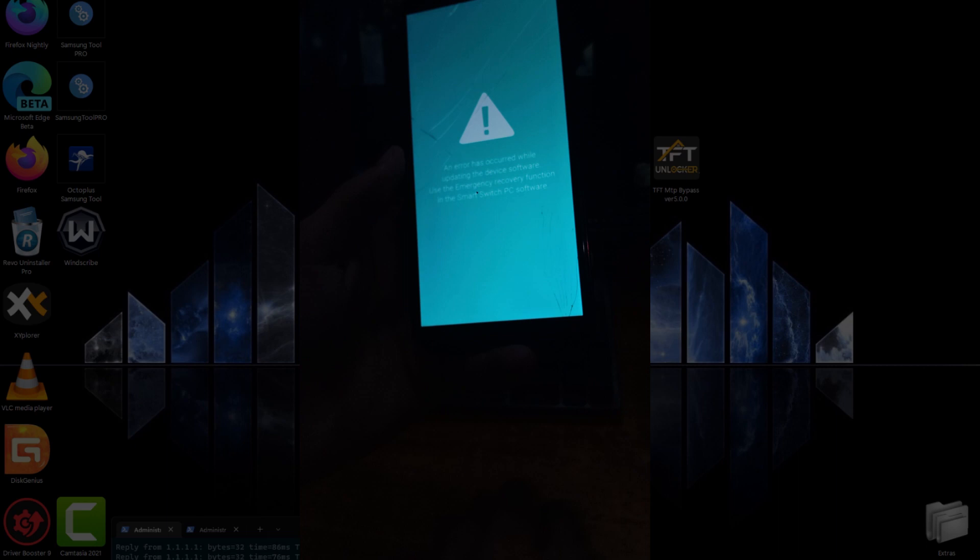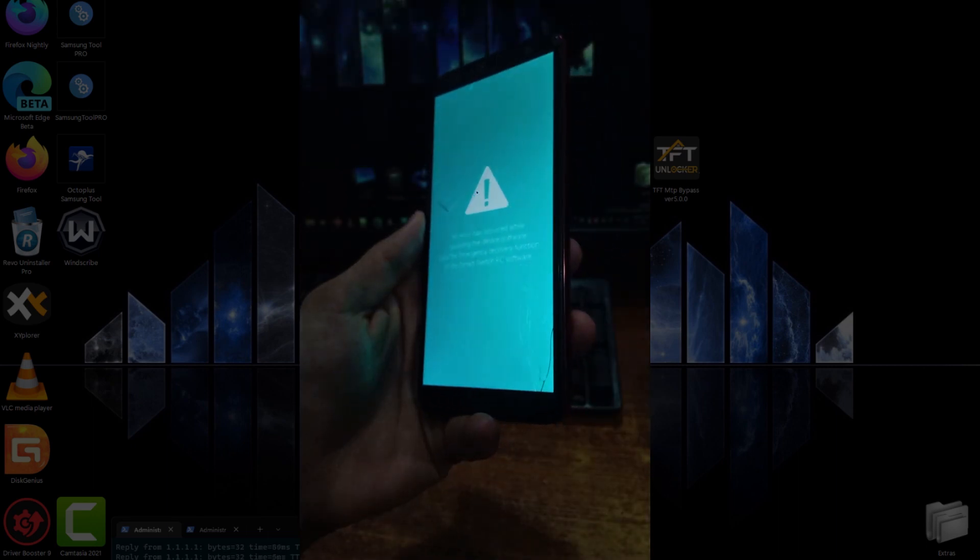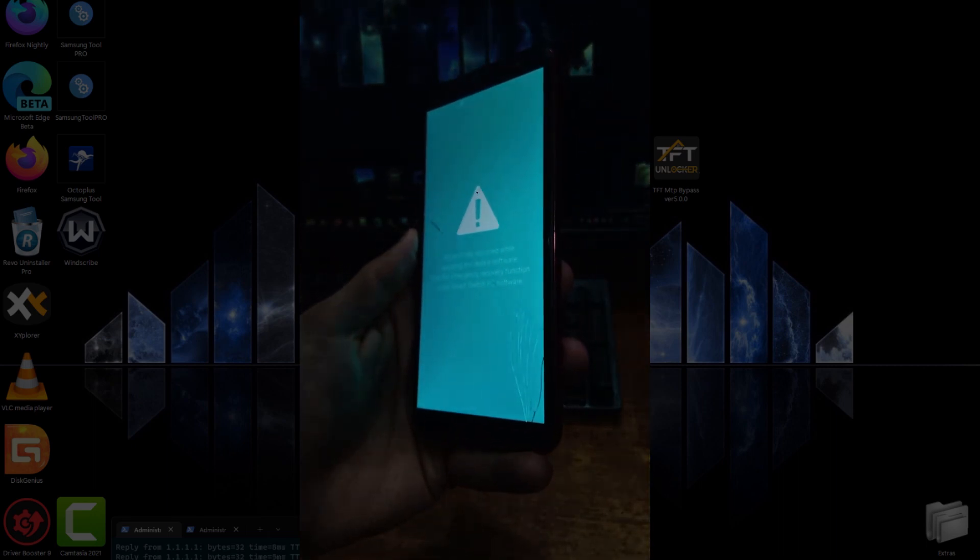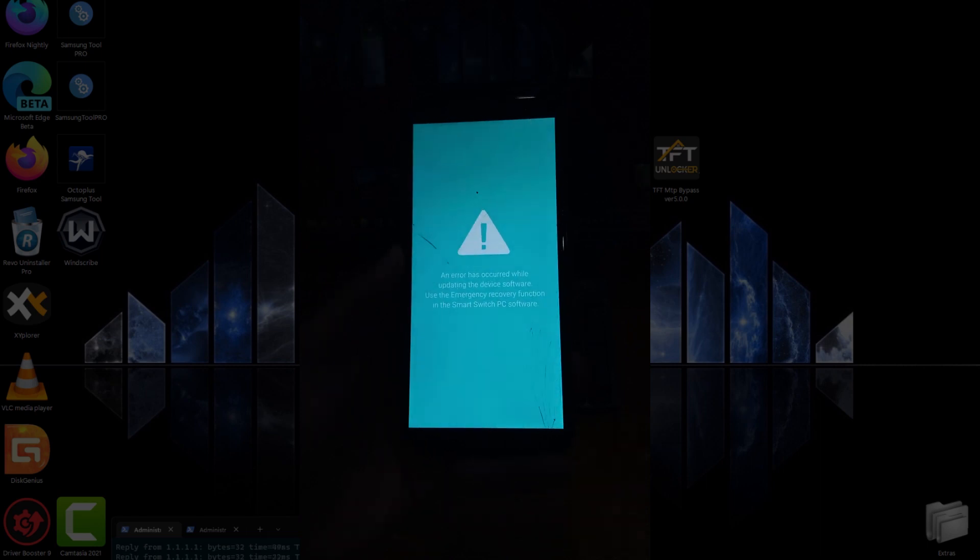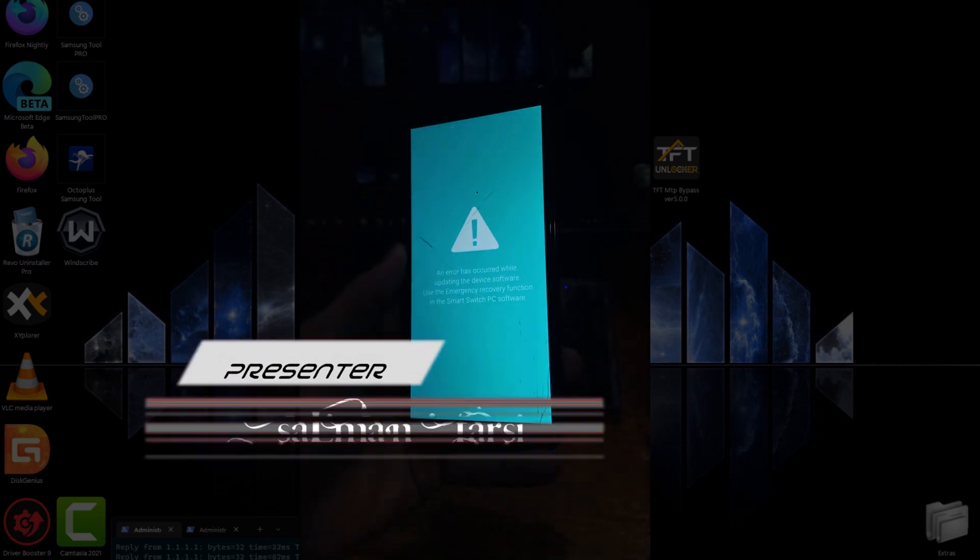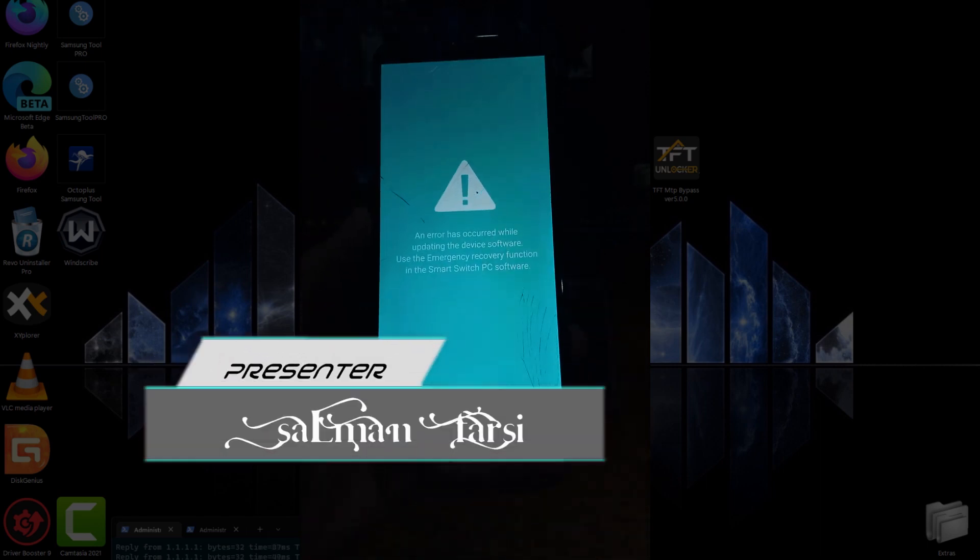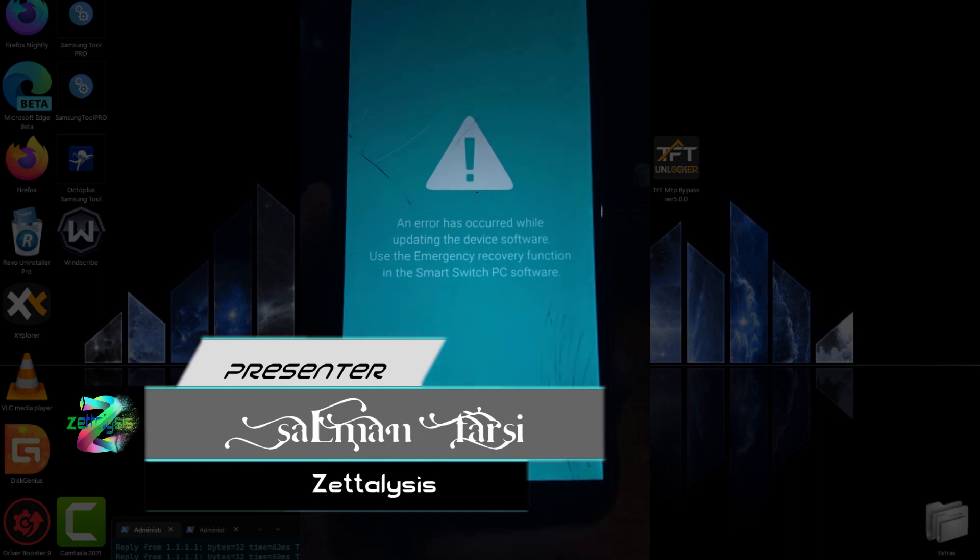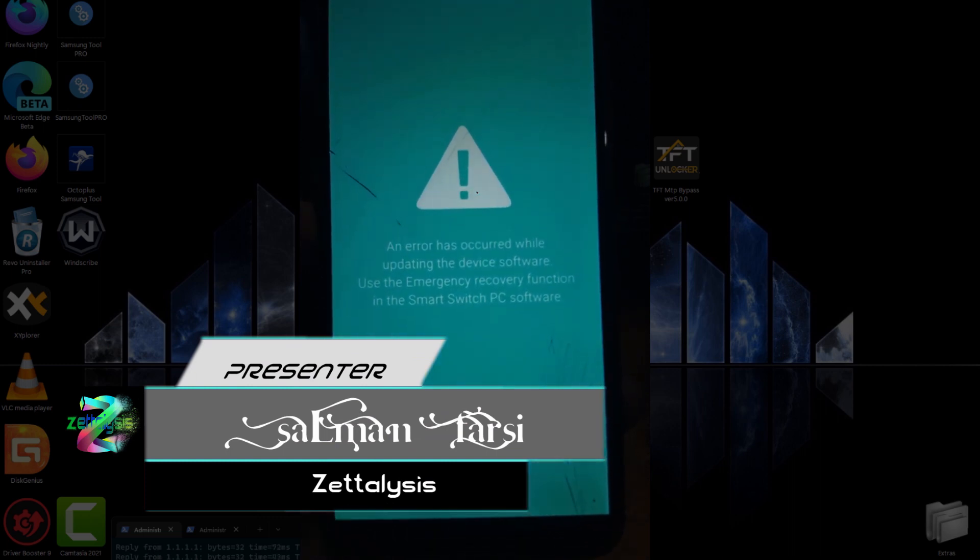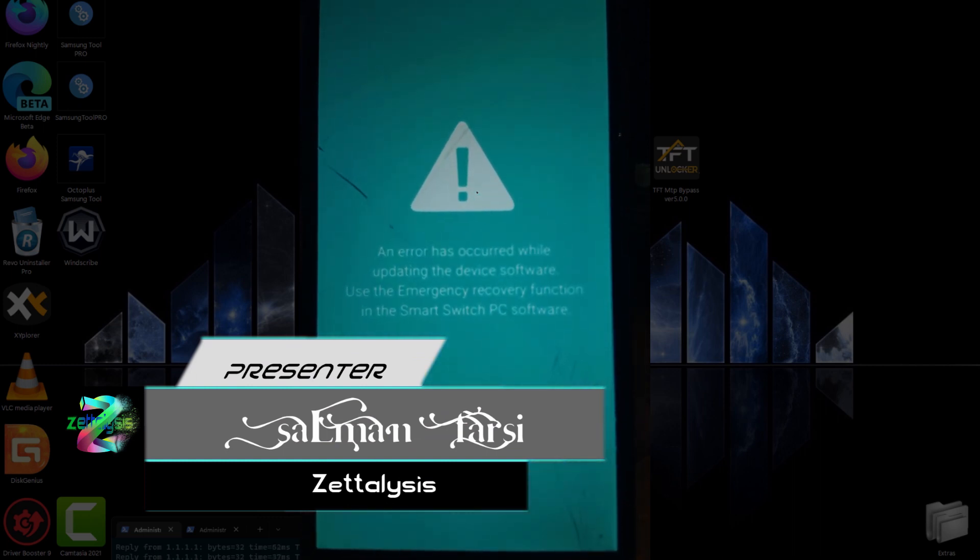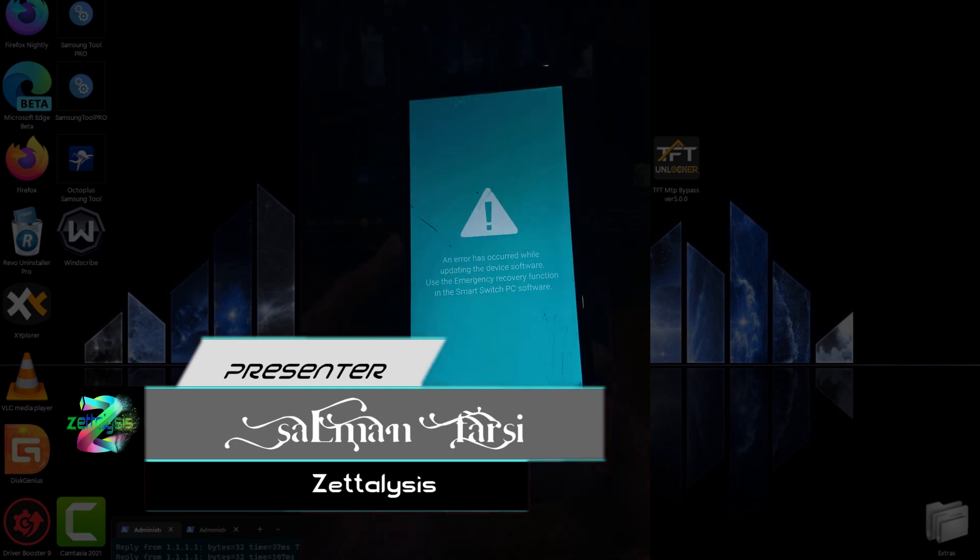As you can see, this phone is in a soft brick state and it's not booting at all. It's saying that an error has occurred while updating the device software. Use the emergency recovery function in the Smart Switch PC software. It's not booting at all, it's just booting to this screen only.